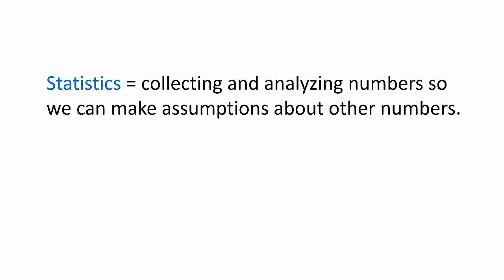Another scary word you may hear is inferential statistics. Doesn't that just send chills down your spine? However, it sounds much scarier than it is.